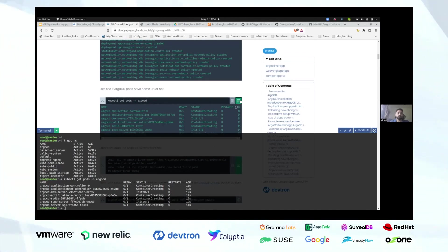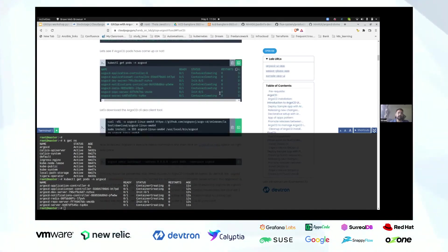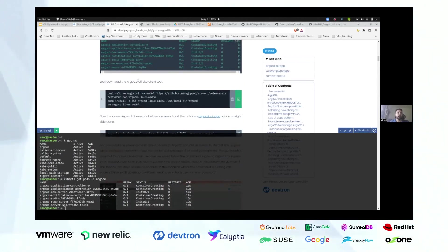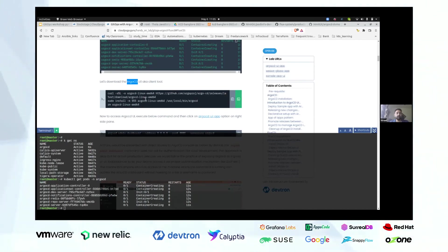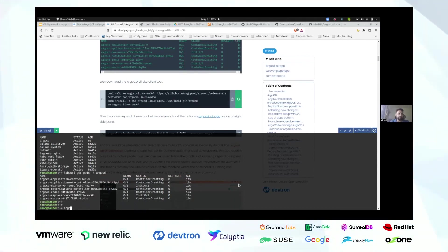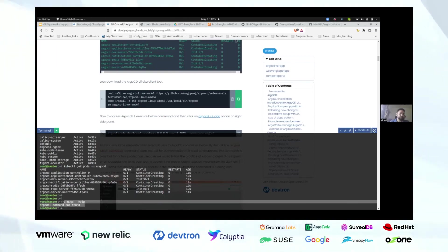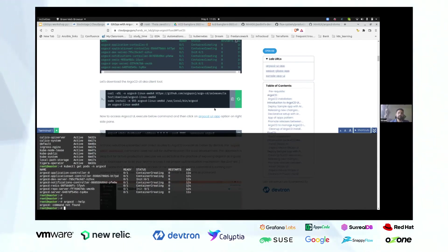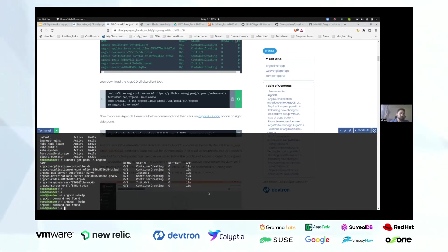I'm also going to install the Argo CD CLI here — just like kubectl CLI, we have an Argo CD CLI as well. So we'll deploy that now. You can verify it's installed by running 'argocd --help'. As of now the installation is still completing, so it's saying 'command not found.' Once the installation is completed and you run the command again, it will show you the Argo CD CLI is available.